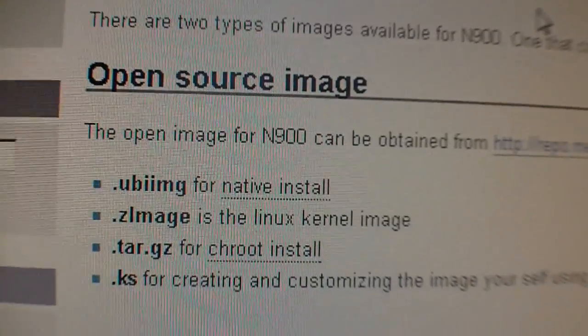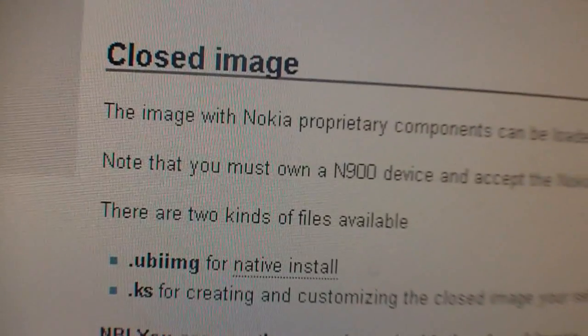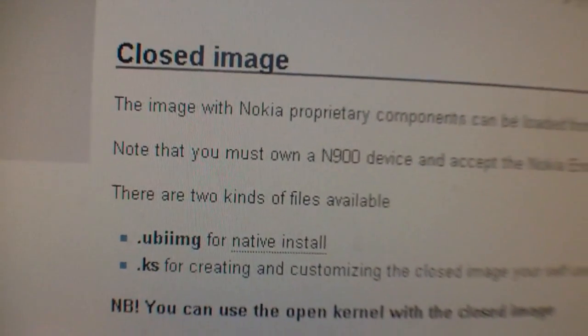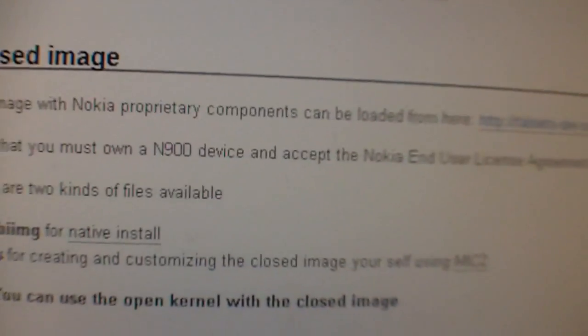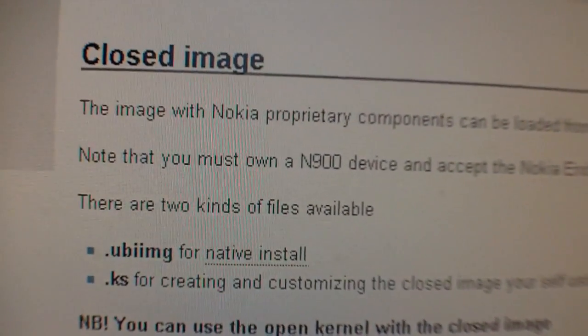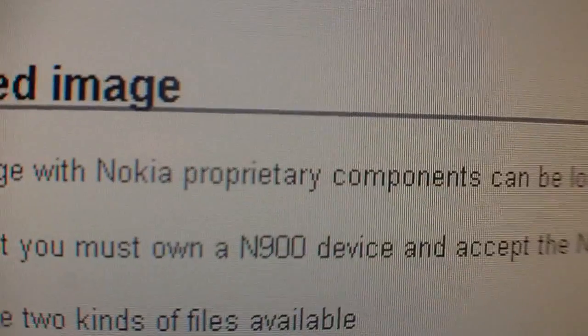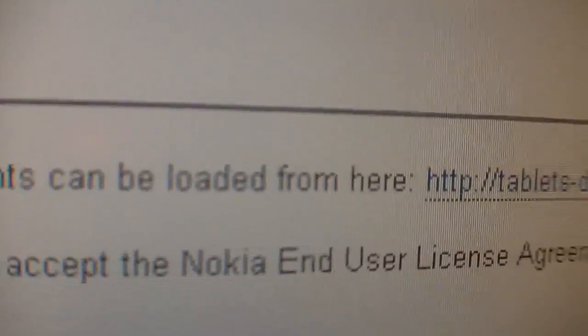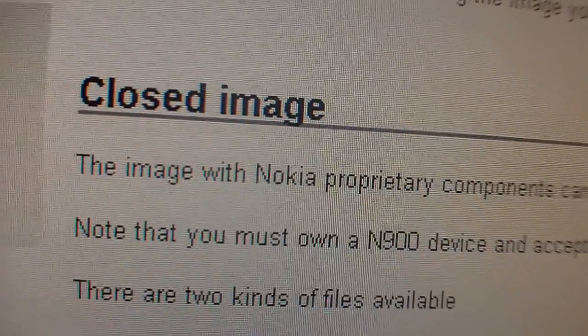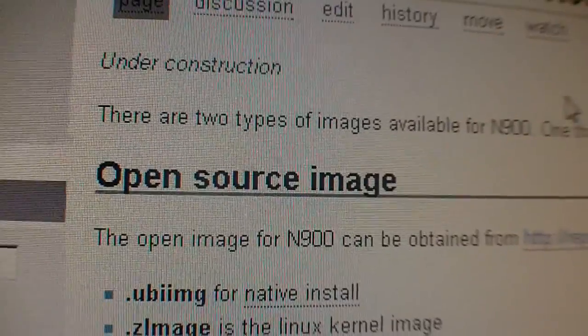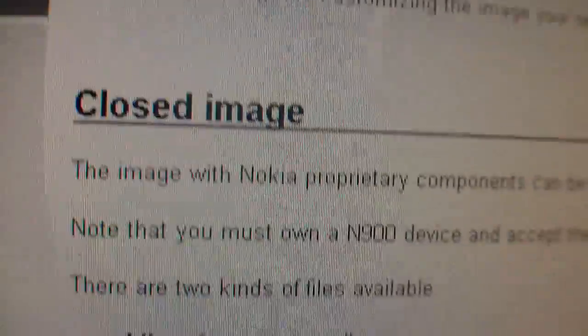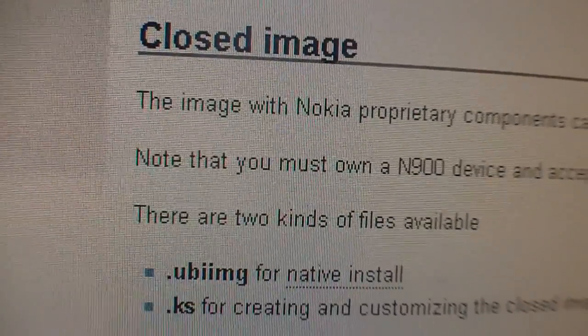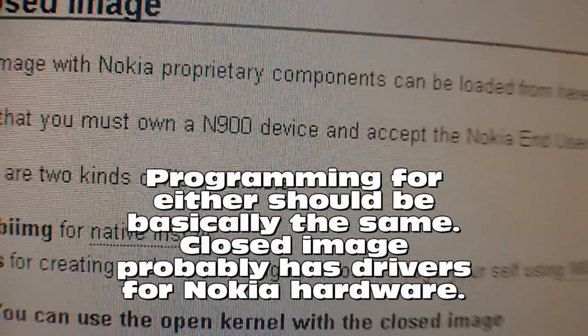The open source image is, well, open source. The only difference with the closed image, as far as I can tell by reading this, because I have not installed it yet, is that there are some Nokia proprietary components that can be loaded. So that just means it's Nokia code, not open source code, but it's for the N900.